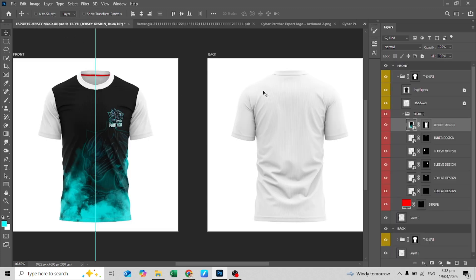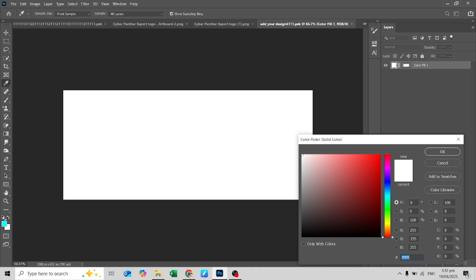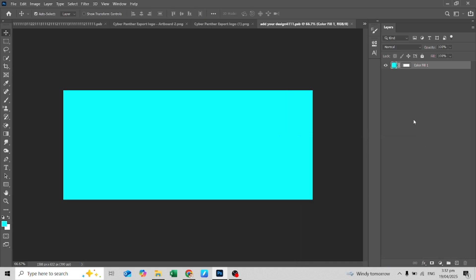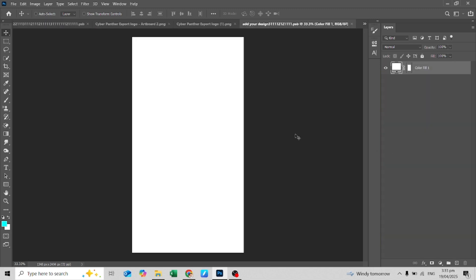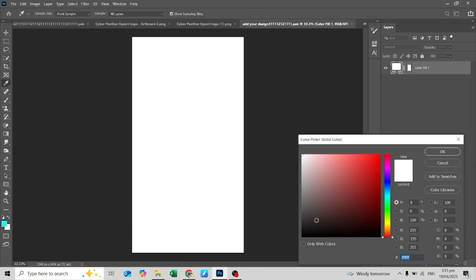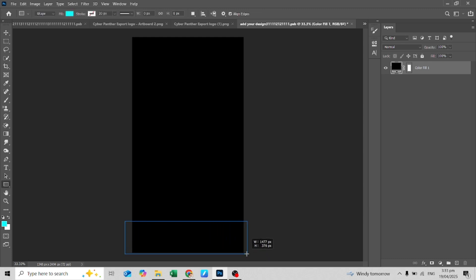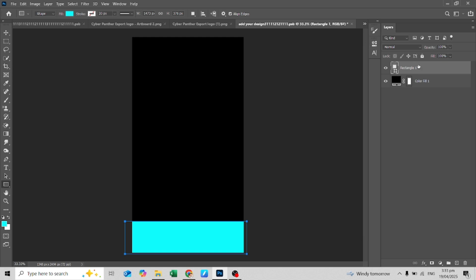Now it's time to color the sleeves. Just change the color to match the colors of the logo. For the sleeve, you can do the design like this — you can also add numbers if you want to. It's all up to you.